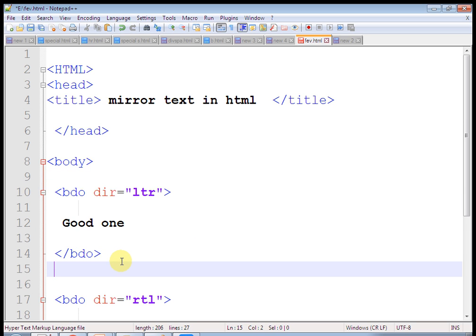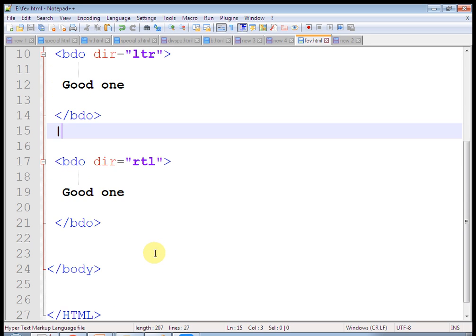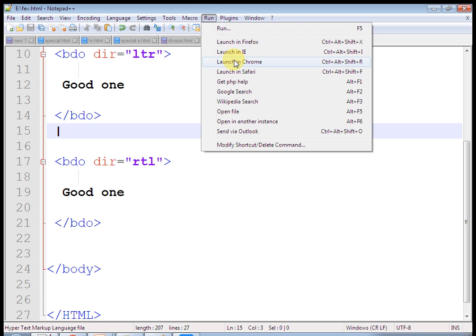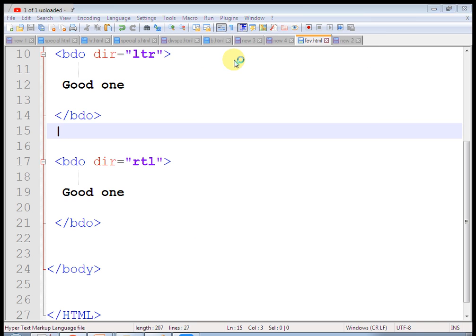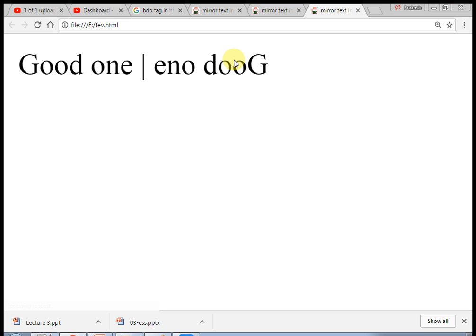We have used the BDO tag. It is a pair tag. And direction is the attribute. The value we can put here is RTL, that is, right to left, and LTR.